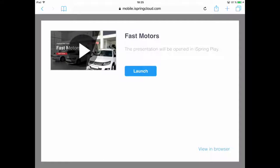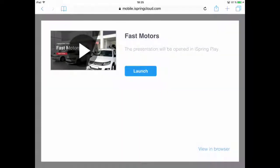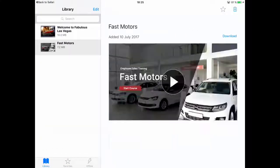This is what it'll look like when you open it up on a mobile device. You're notified that it'll open in the mobile app. It's added to the library on the left, and you can play it by tapping the play button.